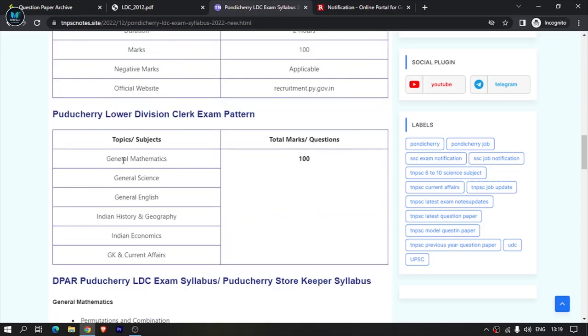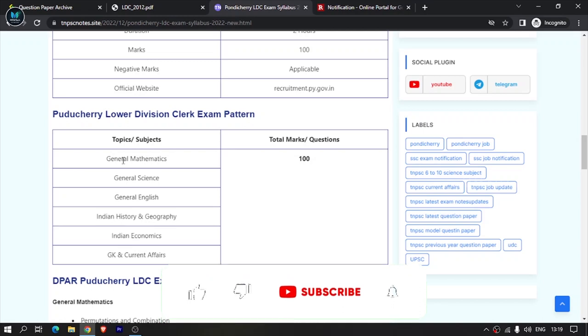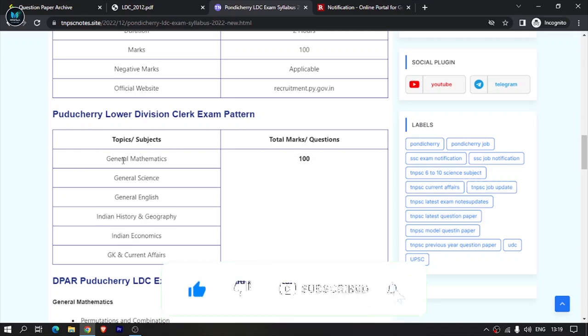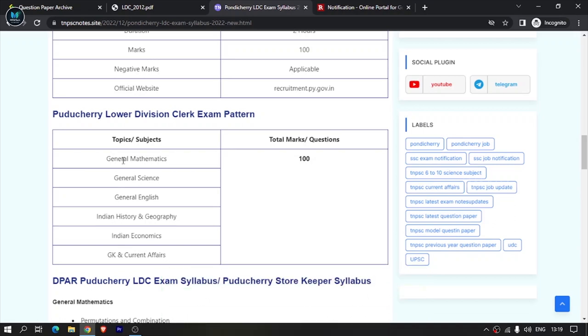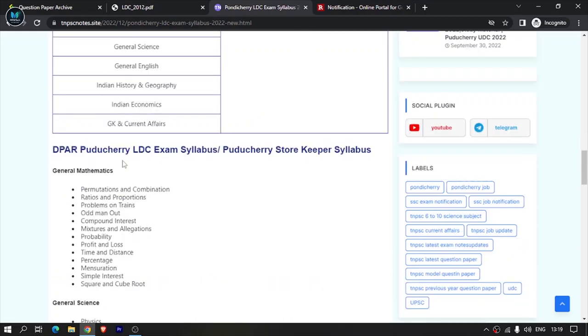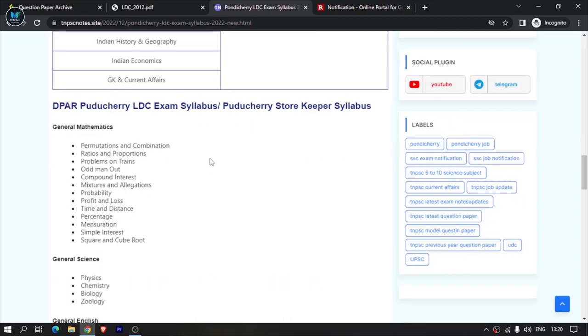These are the main categories. Within each category there are specific topics. For mathematics there are some topics, for science there are some topics. If you read it in more detail, this is not the complete syllabus.